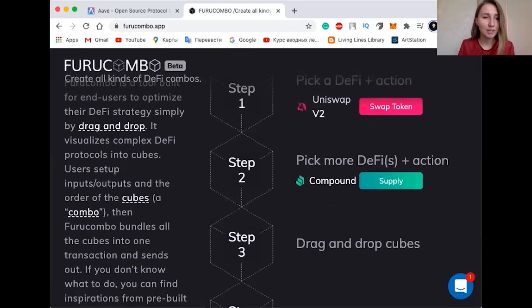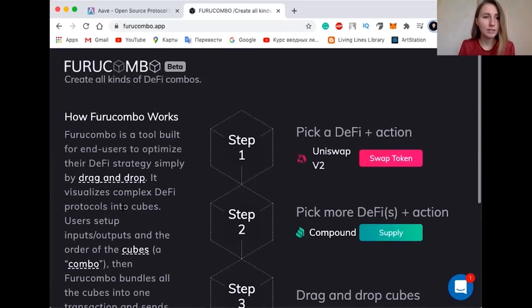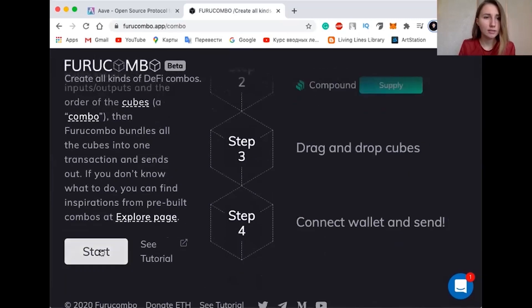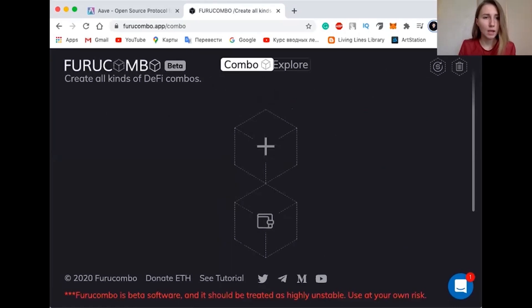This is the website of Furucombo. If you click on Start, you can start building your flash loans. Right now we have nothing in our flash loan and we need to manually configure each step. Before we do this, we need to plan our flash loan. With a flash loan you can do many different things: swapping your collateral in a vault, liquidation of an under-collateralized loan on Compound and get a liquidation reward. The possibilities are really endless. But in our case, we are going to focus on arbitrage.